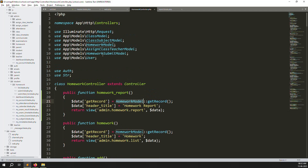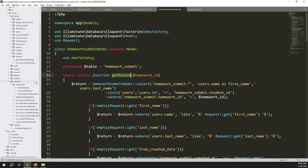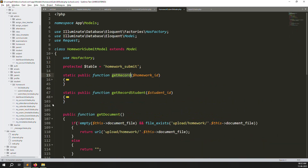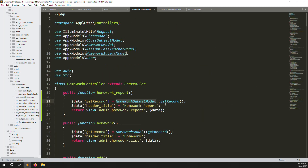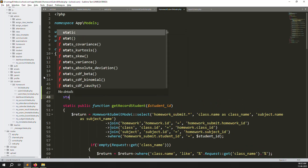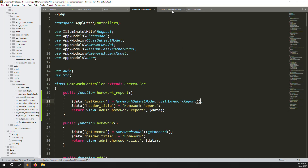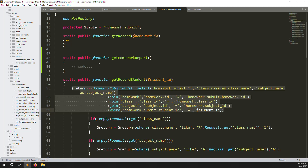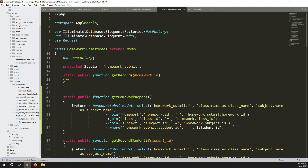Go back to the controller and create a new function called getHomeworkReport. We'll copy the existing student query structure as a starting point. Copy the function name, go to the model or helper, create a new function with no parameters, then paste the base query from the student one to adapt it.